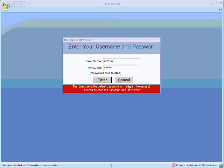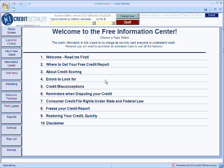Then, you'll click enter. The program then opens up and is fully unlocked. You can now use all the screens and features of the Credit Detailer Business Edition.